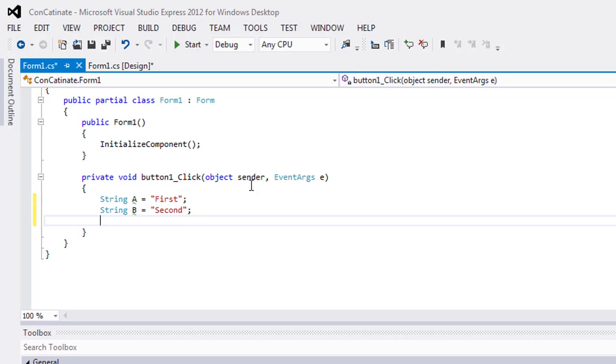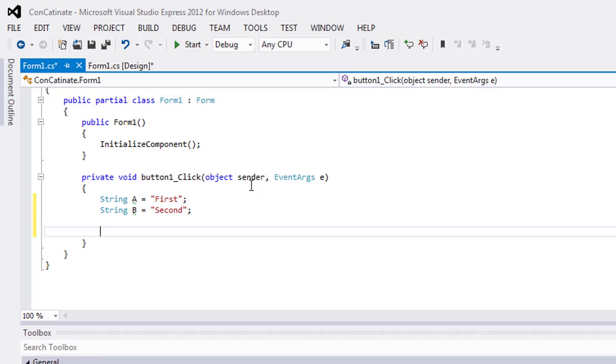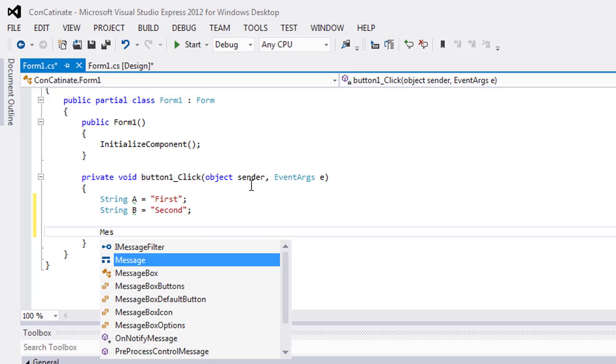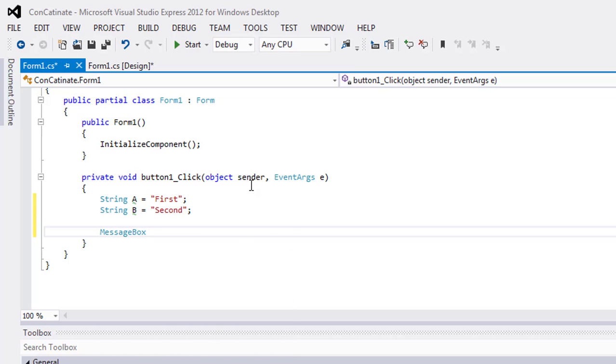Now I want to join these two strings by using string concatenation. I will use MessageBox to show the output.